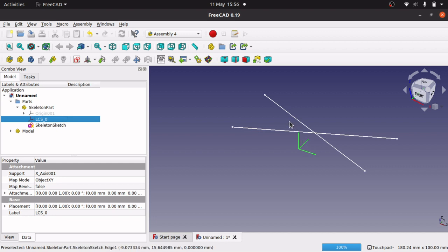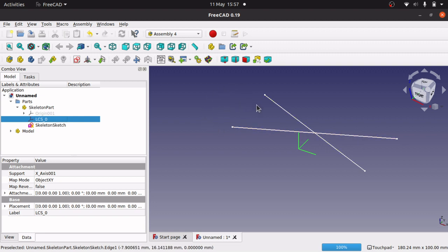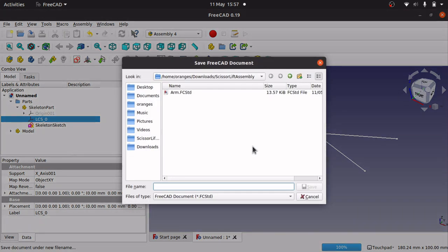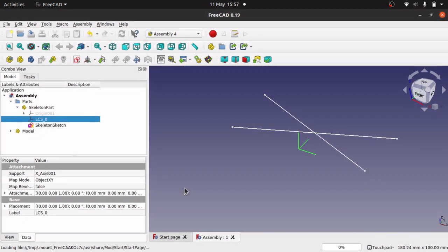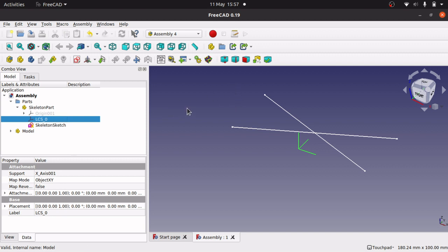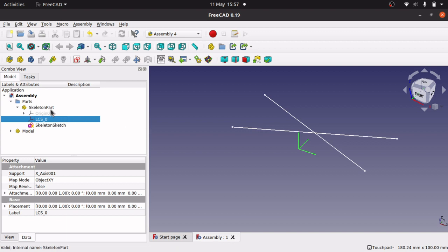Before I do that, I'm going to save my assembly. The reason is that when we start importing parts or adding LCS's, we must save the assembly first. Otherwise you can get something called a link rather than an actual imported part, and we can get some problems around that. So it's best to save before proceeding.